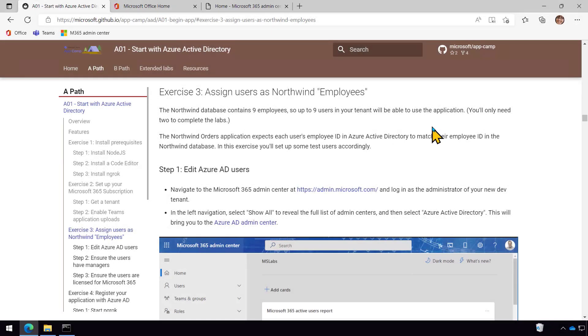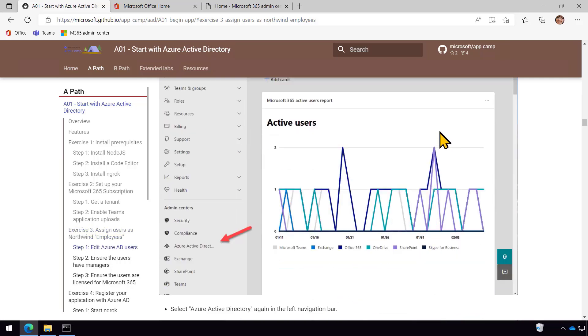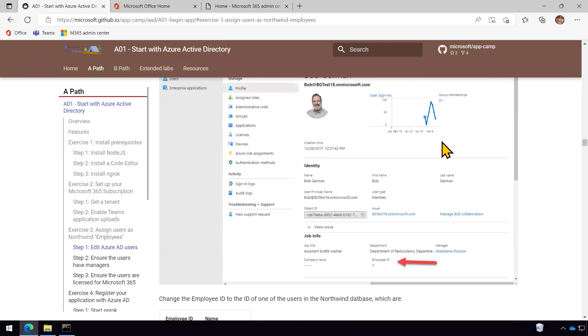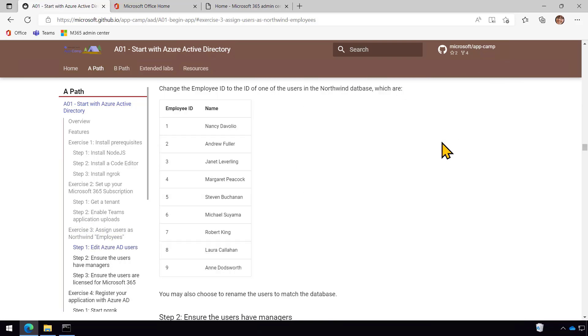So in this exercise, we're going to set up our test users. And the main thing we need to do is add a Northwind employee ID to each user, so that we know which orders are associated with that user, right? So to do this, I'm just going to skip past these instructions. You can follow them. But just show you this little table, which has the nine employees that are in the Northwind database. Now the names aren't going to match up, but that's okay. And the app is going to use these to determine what data to show the users inside of the Northwind database.